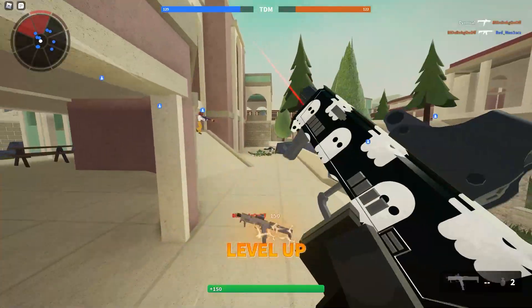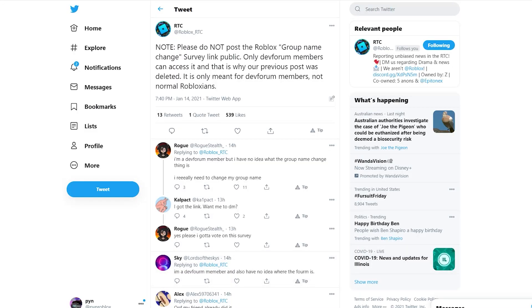Let's talk about these dev forums. The Roblox RTC account actually did post the link to the forum and how you can sign up and do the survey to put in your vote on what you want for group names. But they recently took it off, with a tweet saying: 'Please do not post the Roblox group names change survey. Only dev forum members can have access to it, and that's why our previous post was deleted — it was meant for dev forum members, not normal Robloxians.'